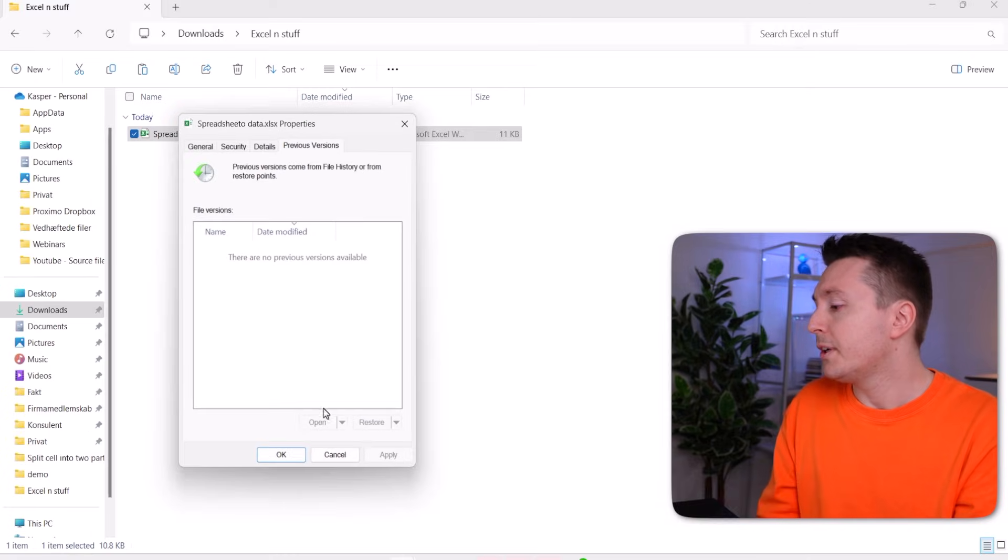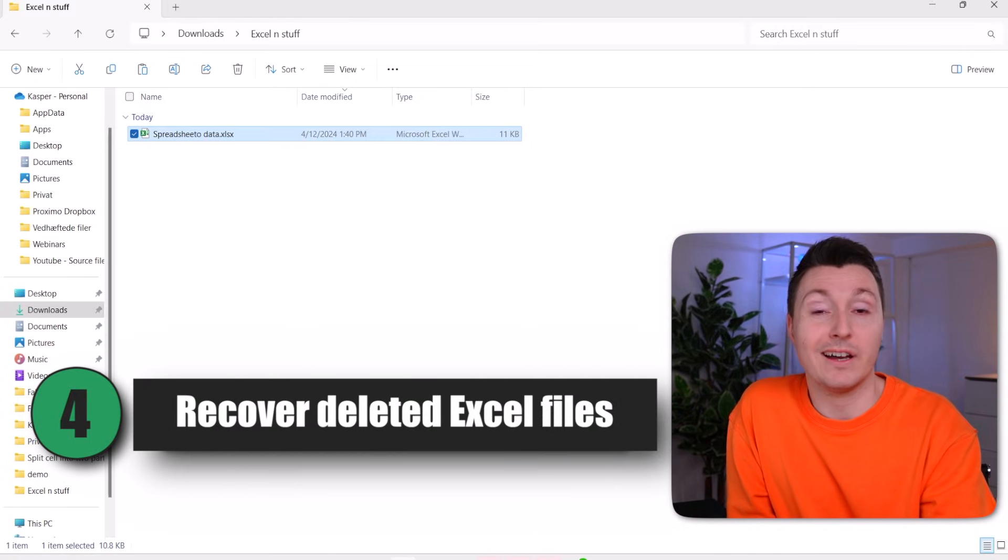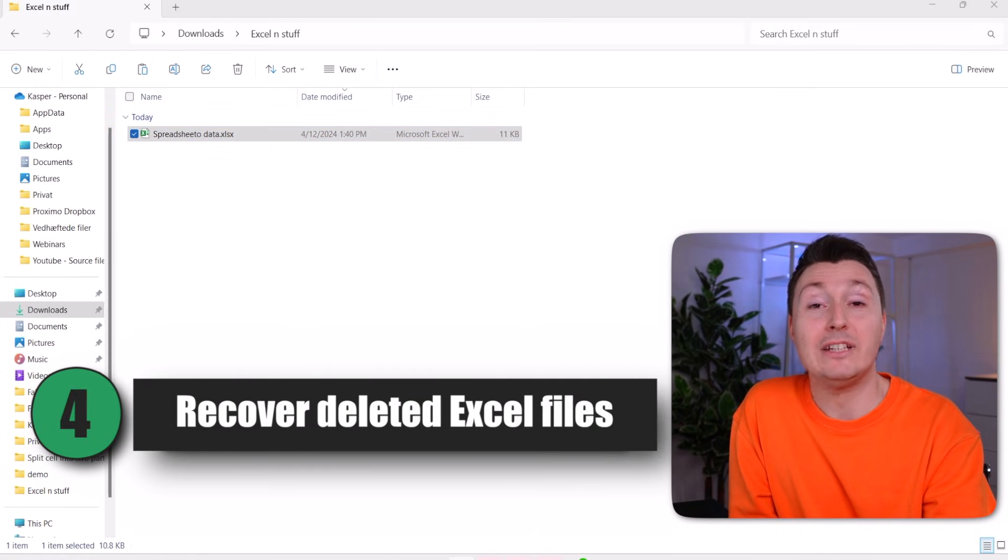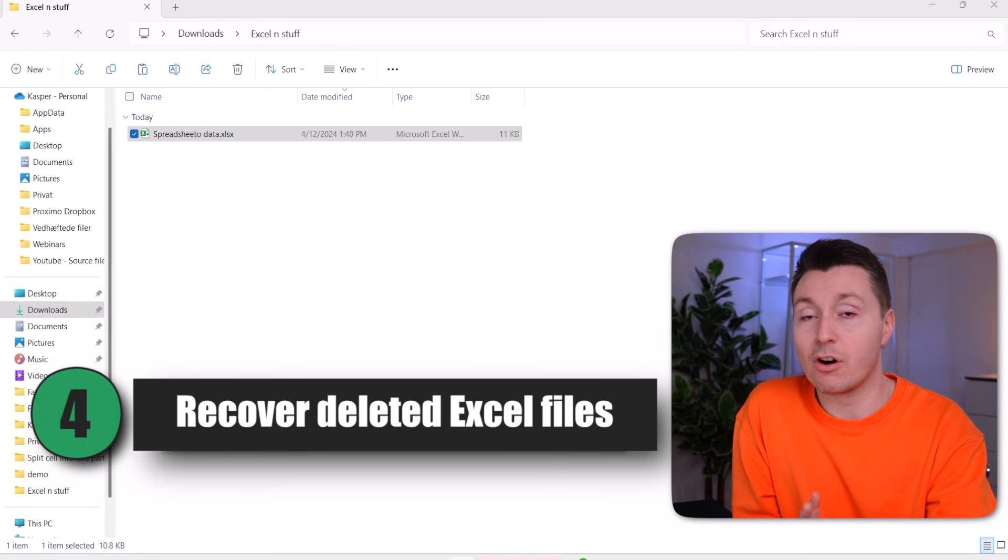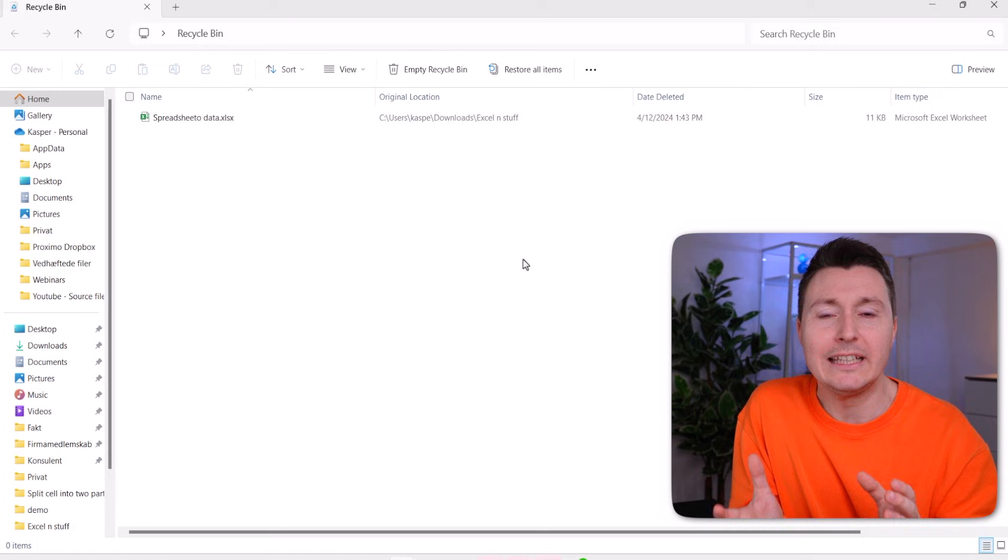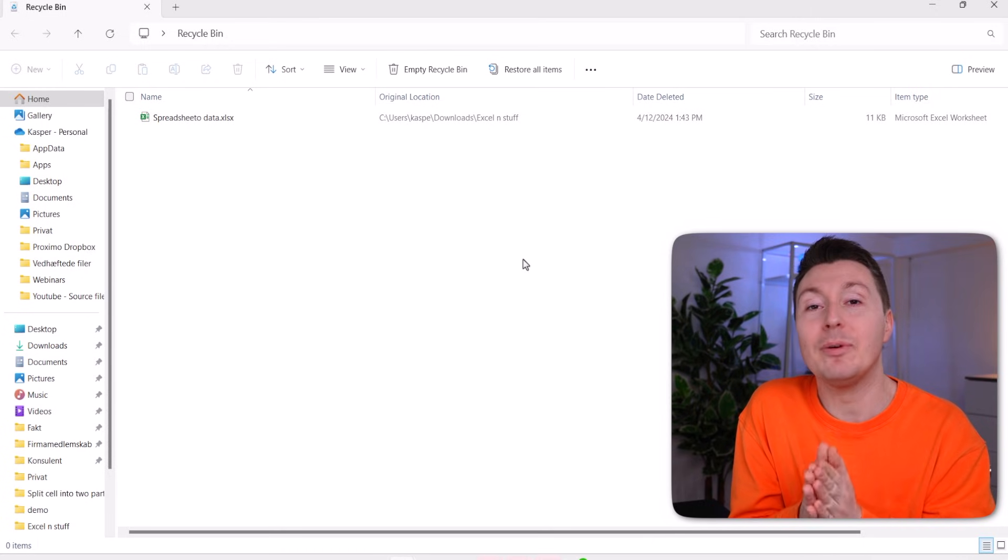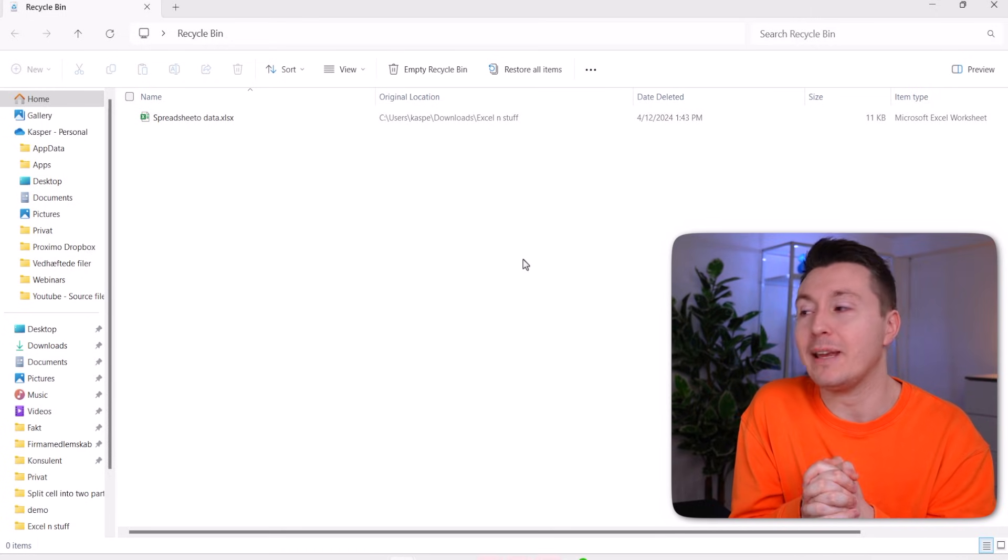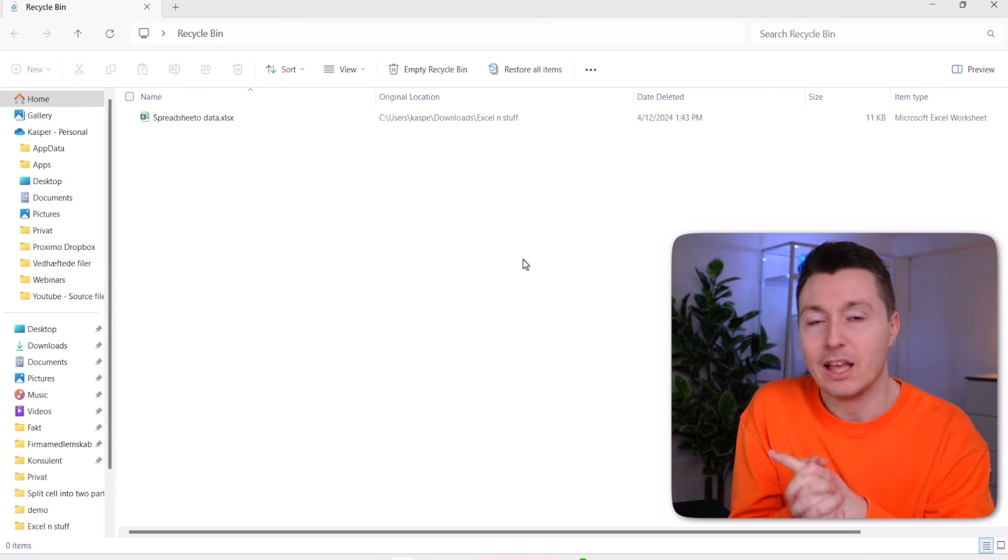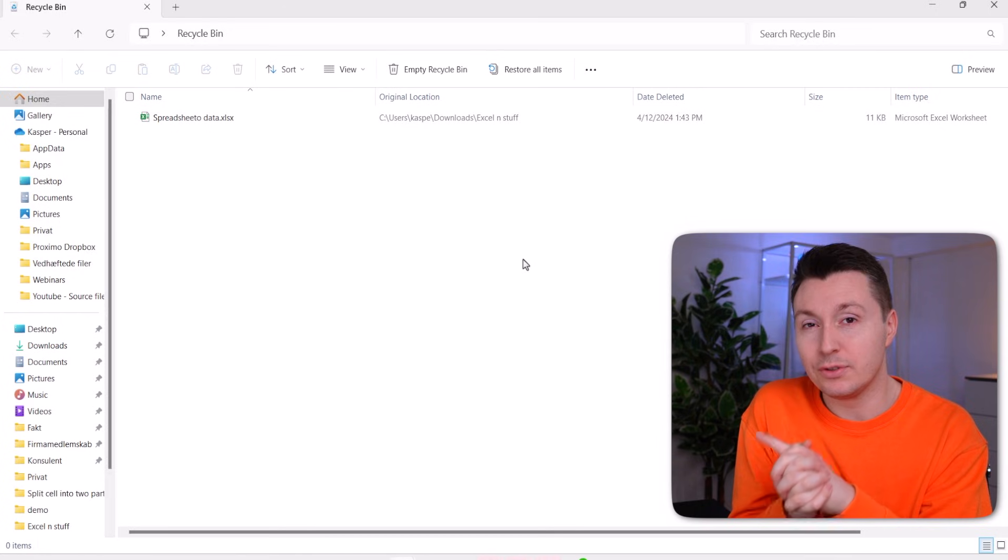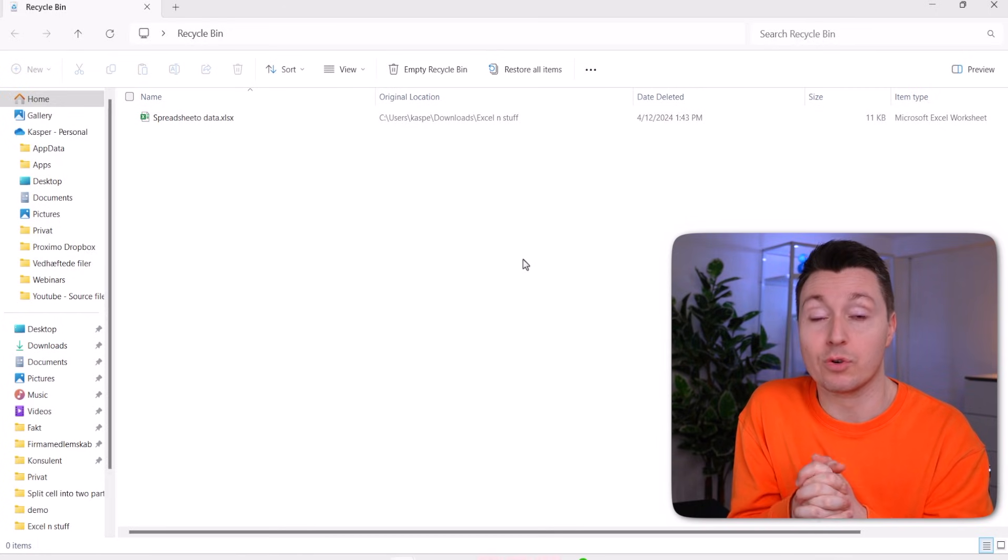The last method to recover your file applies if you have deleted your file. And here are a few things you can do to get it back. When you delete files on your computer, they typically end up in your recycle bin.